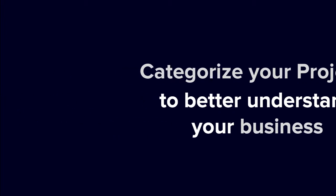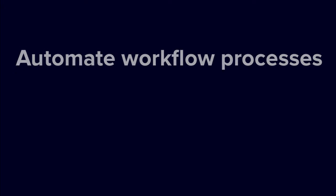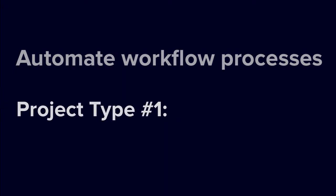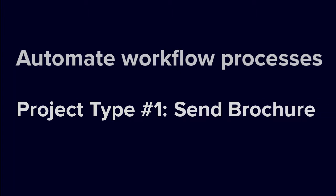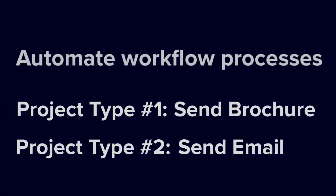You can also use them to automate various processes in your workflow rules. For example, automatically sending a brochure to clients with a certain project type while others might just automatically get an email.